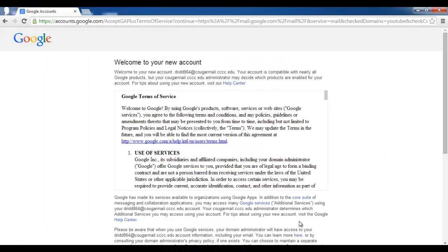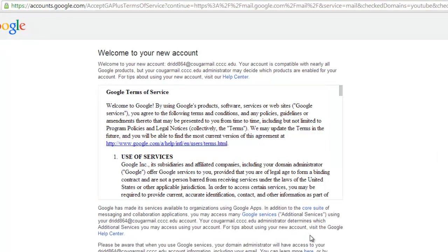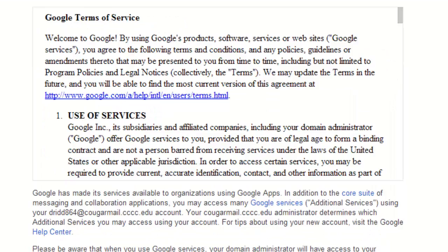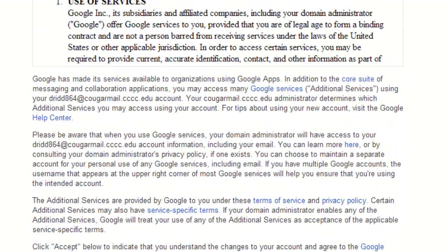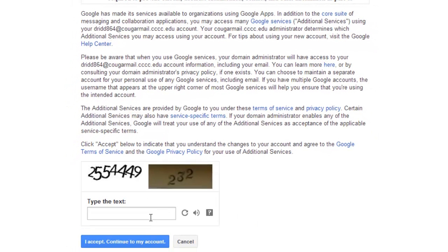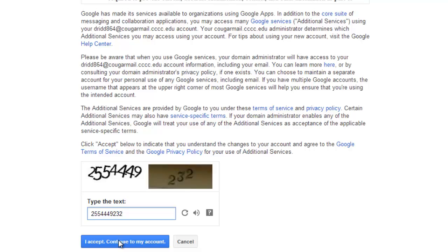If you entered your username and password correctly, you will be taken to a welcome screen and asked to agree to the Google Terms of Service. After carefully reading the Terms of Service, fill in the Challenge text and left click I Accept Continue to My Account.